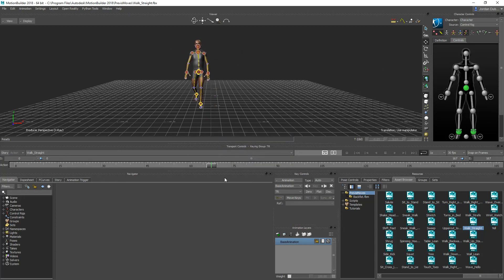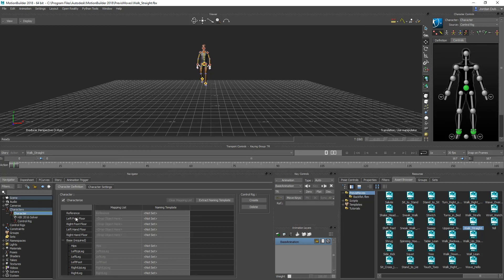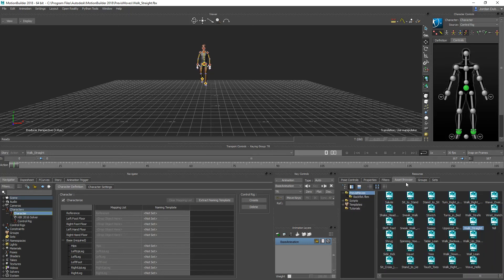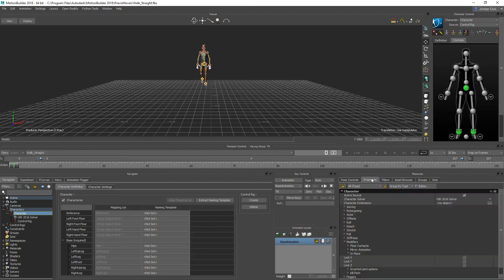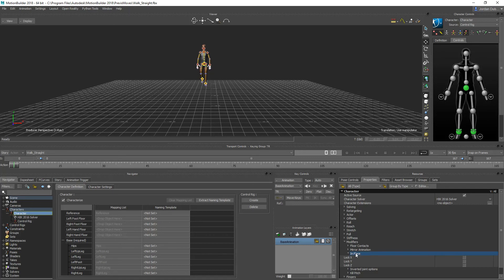Now what we're going to do is select the character in the characters panel here. In the properties window on the right hand side, where your asset browser is, there is a properties tab. You're going to open up the modifiers rollout, and in the modifiers rollout there is an in-place modifier.